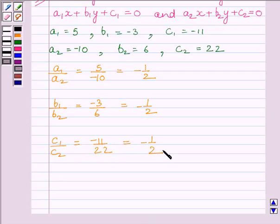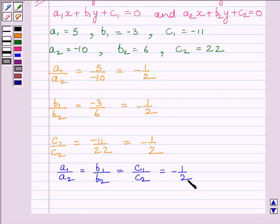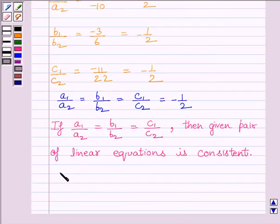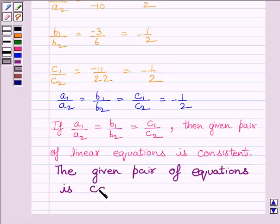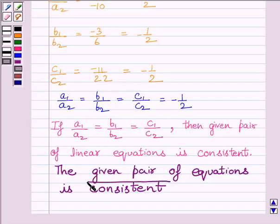Here we can see A1 upon A2 is equal to B1 upon B2 is equal to C1 upon C2, all equal to minus 1 upon 2. By the key idea, if A1 upon A2 is equal to B1 upon B2 is equal to C1 upon C2, then the given pair of linear equations is consistent. Therefore, the given pair of linear equations is consistent — this is the required answer. This completes the session. Hope you understood it well. Take care and goodbye.